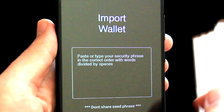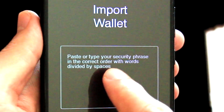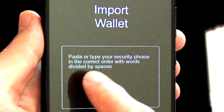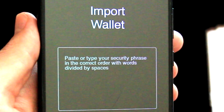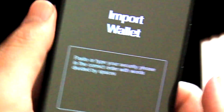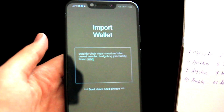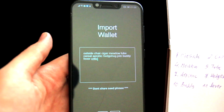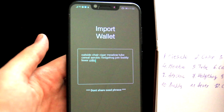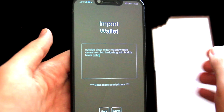It now says: paste or type your security phrase in the correct order with words divided by spaces. So let me quickly do it. OK, this is done — I have written exactly the seed phrase and divided the words with spaces, so let's click on Submit.